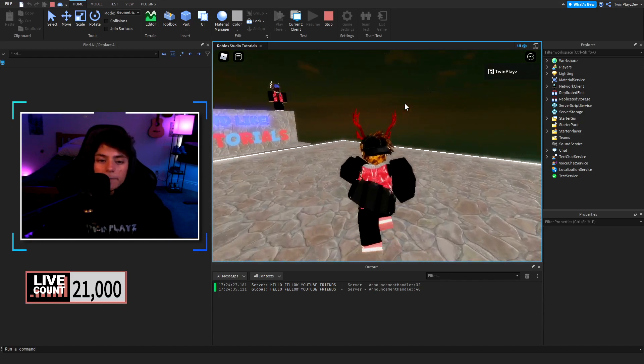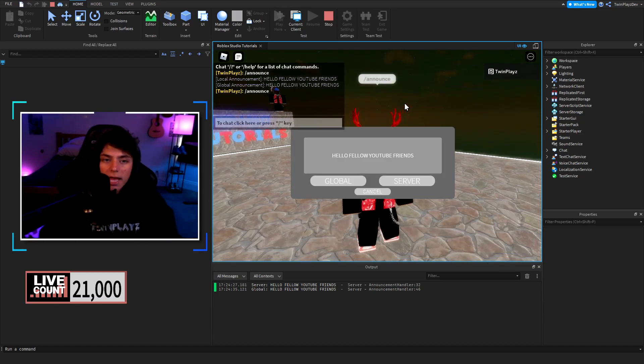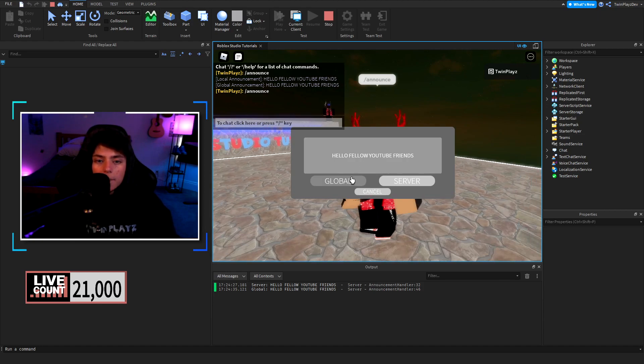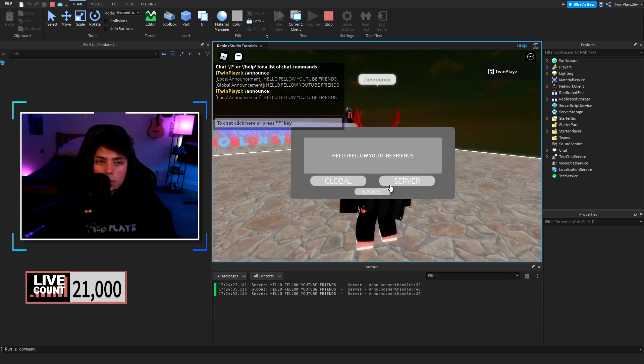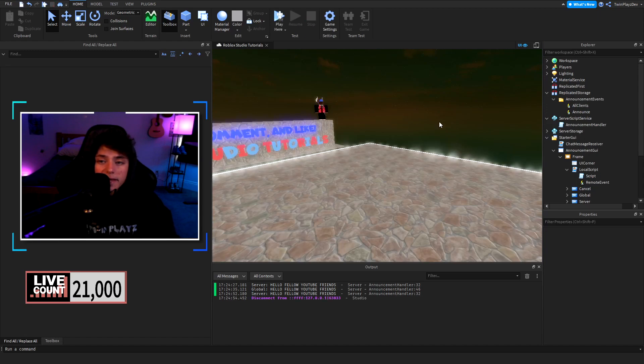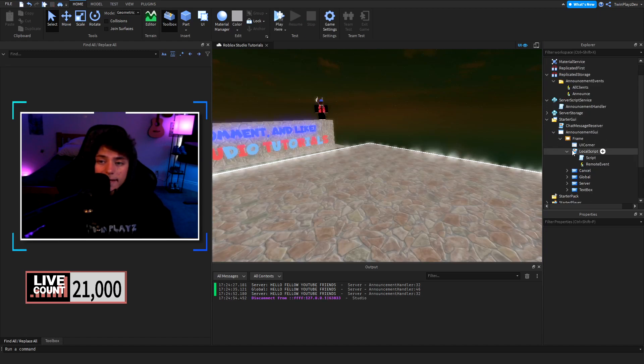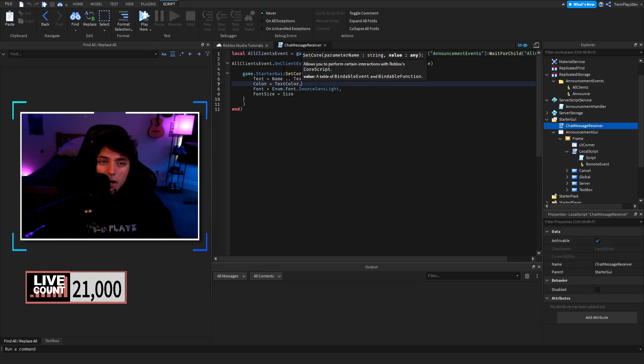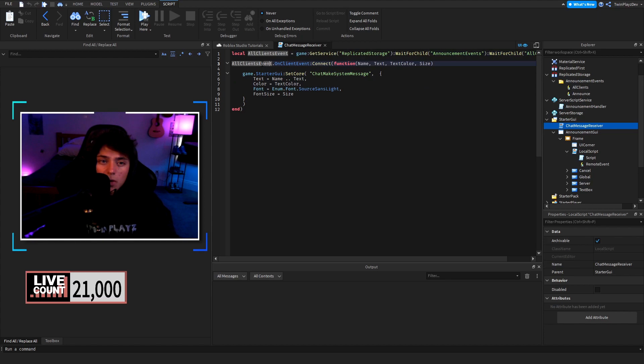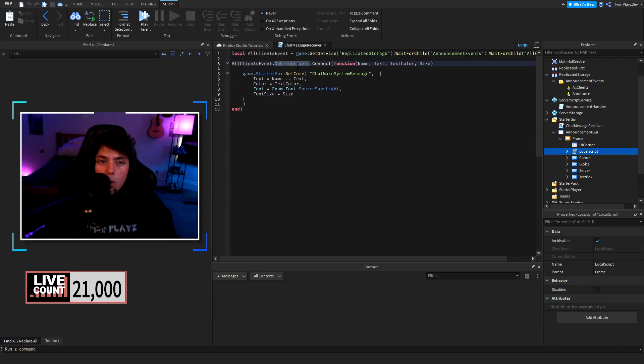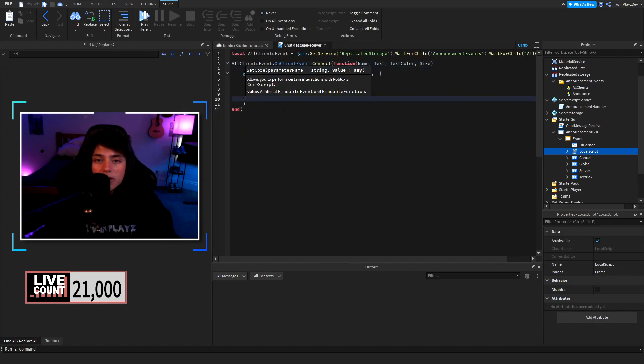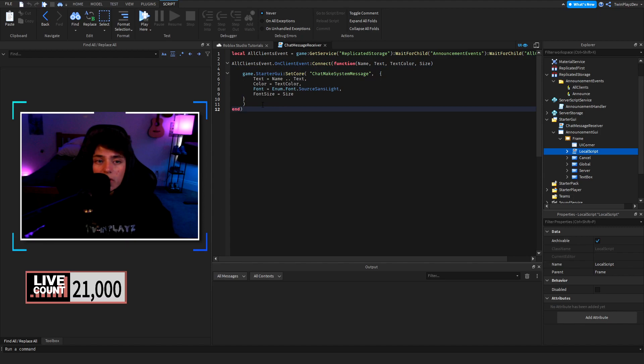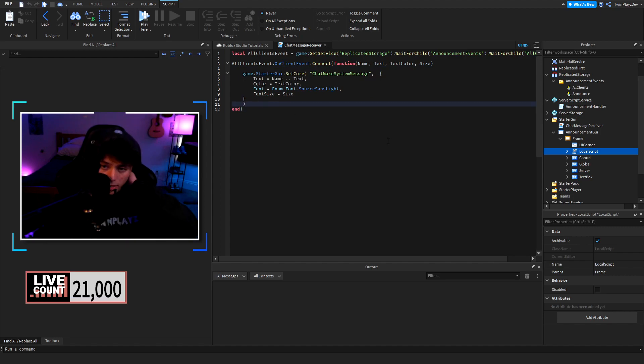You can use this however you like. What I would recommend if you want to, in here we have a chat message receiver right here. This is the on client event so all clients. What you can do is for sending this to all the clients you can also pop up a gui that should be able to display what the message was.